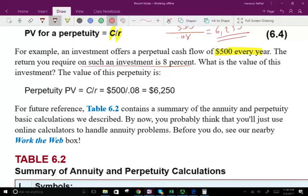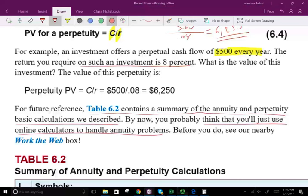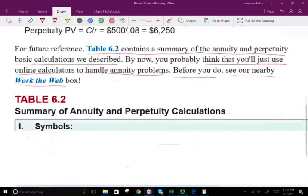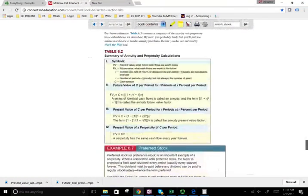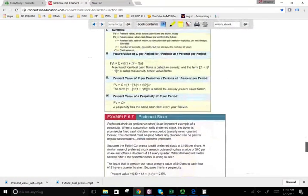For future references, table 6-2 contains a summary of the annuity and perpetuity basic calculations we described, so you could refer to table 6-2. By now you probably think you'll just use online calculators to handle annuity problems — before you do, see the nearby work-the-web box if you want to do that. But this is basically the basic formula of a perpetuity.